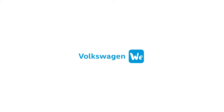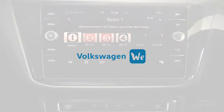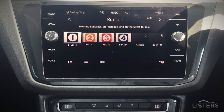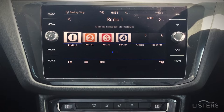Now that you've created your online account, we need to connect this to your vehicle. To do this you'll need your vehicle's infotainment system and your mobile phone with data. First, turn on your infotainment system and then use your mobile phone.